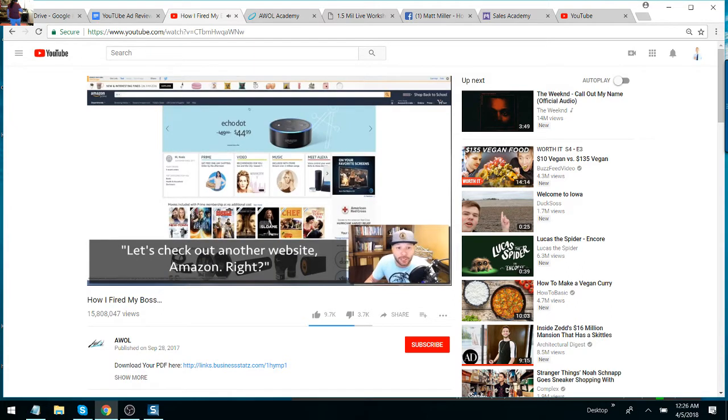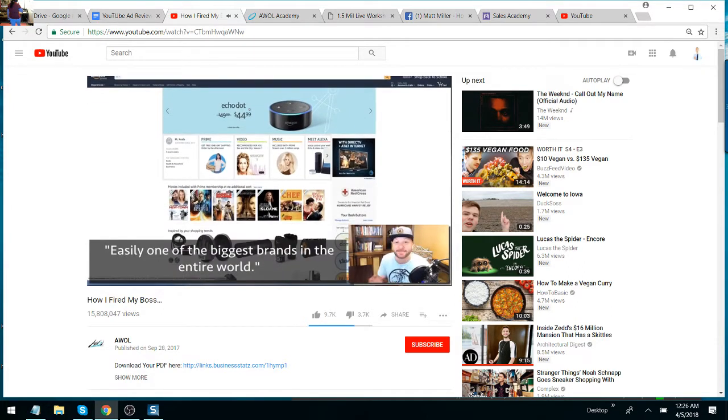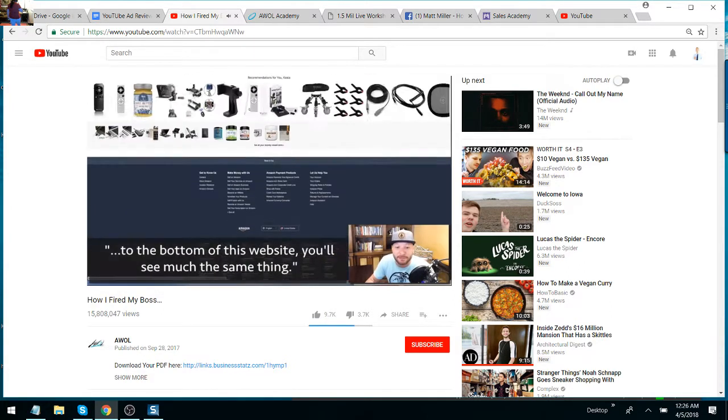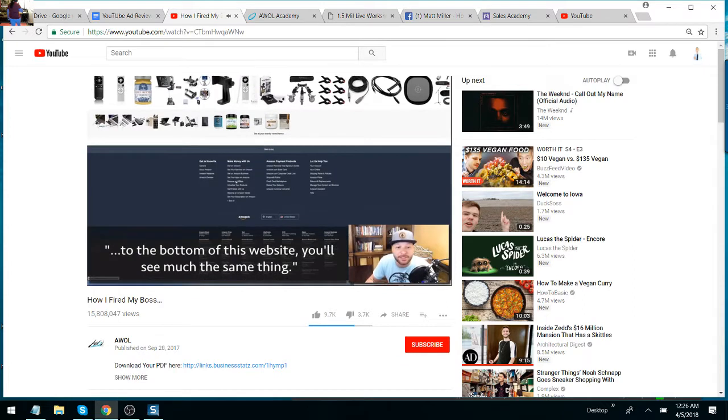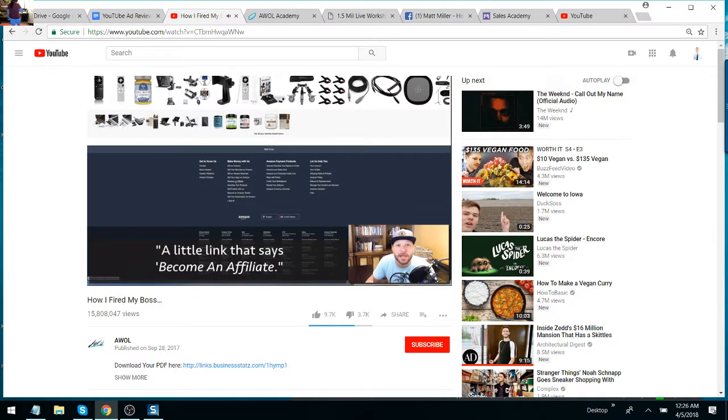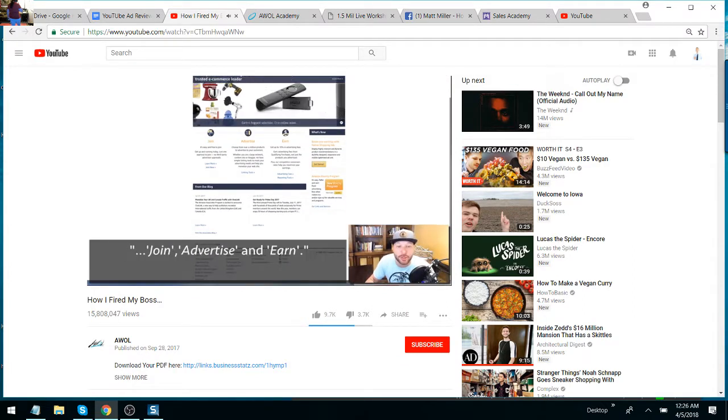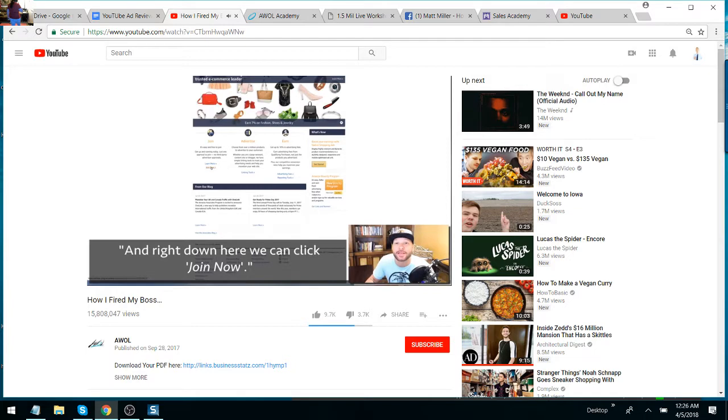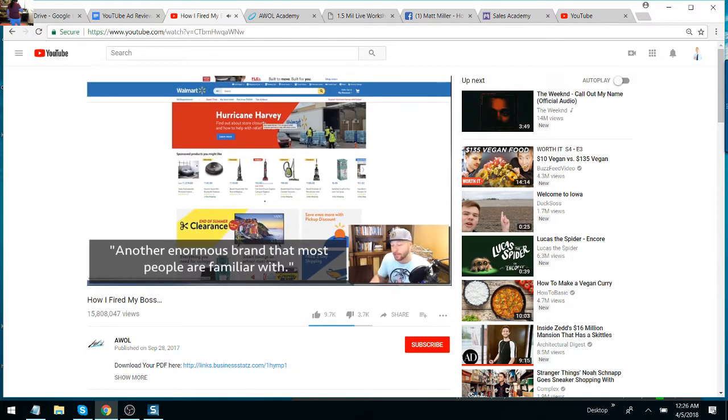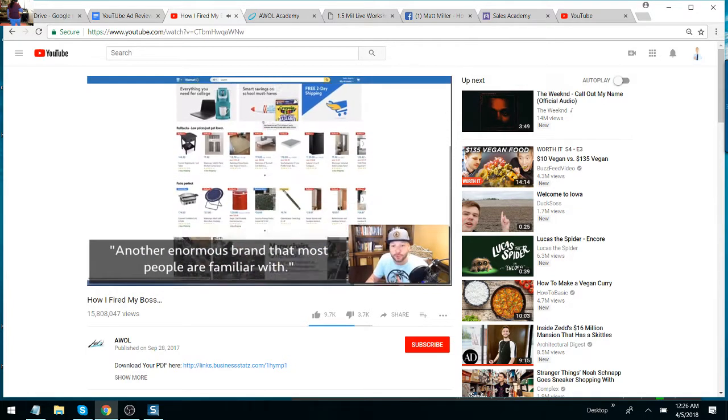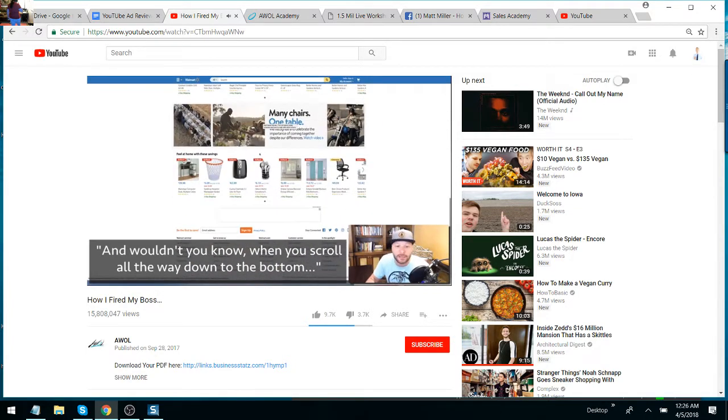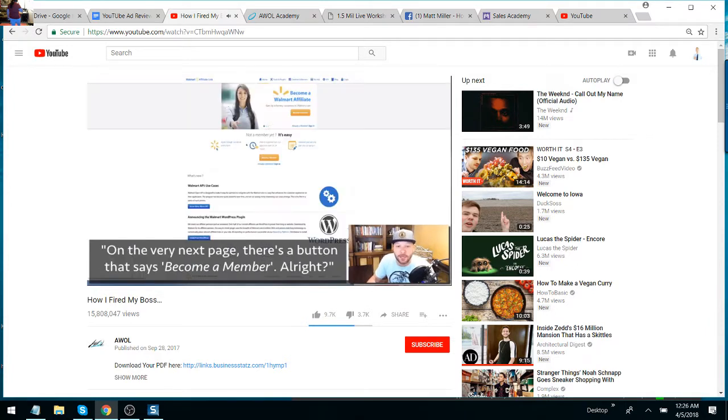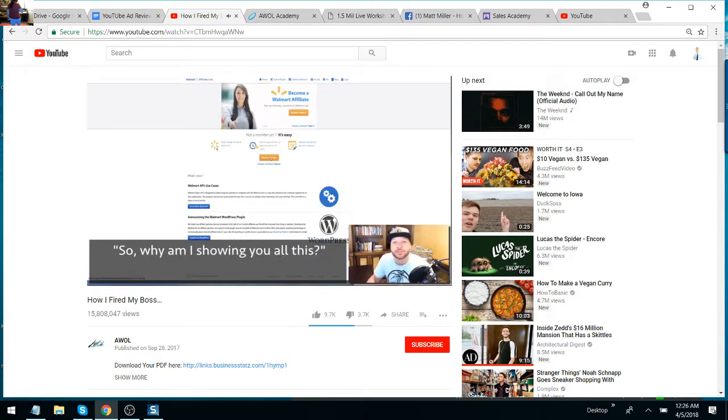Let's check out another website—Amazon, easily one of the biggest brands in the entire world. Most people don't even know that if you scroll all the way down to the bottom of this website, you will see much the same thing: a little link that says become an affiliate, and it clearly takes us over to a page that says join, advertise, and earn. And right down here, we can click join now. And one more—here's Walmart, another enormous brand that most people are familiar with. When you scroll all the way down to the bottom of their website, much the same thing. You'll see a link down here that says affiliate program. You can click there. On the very next page, there's a button that says become a member.